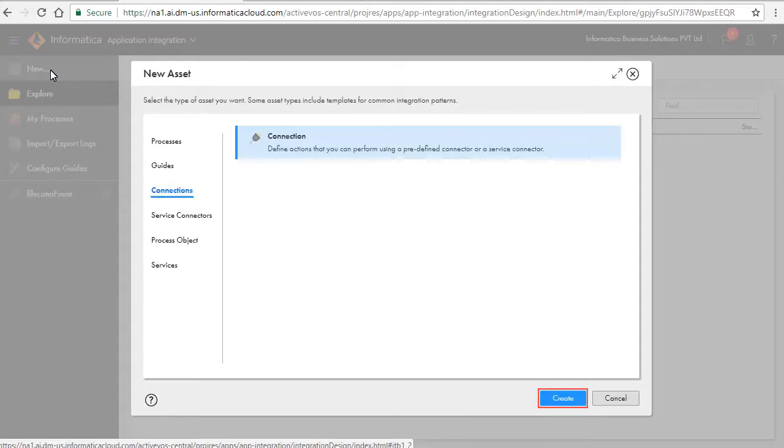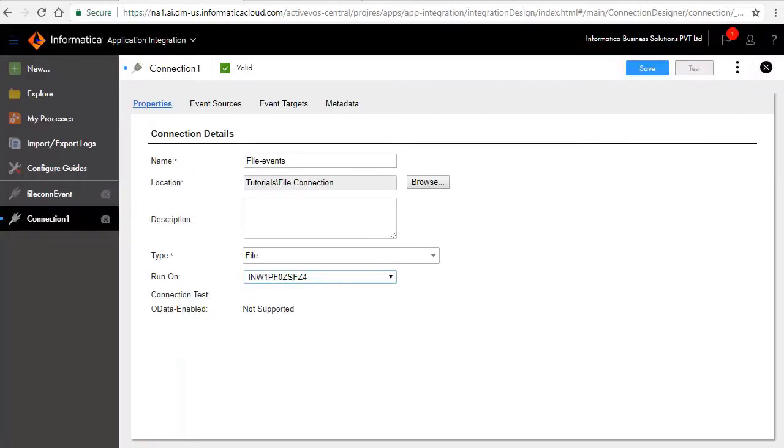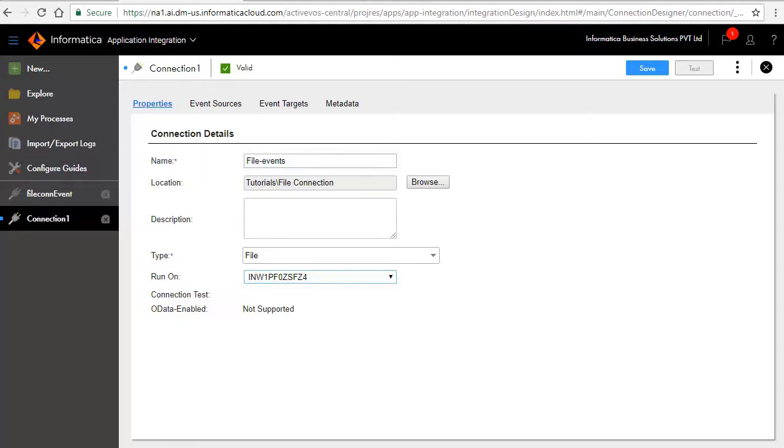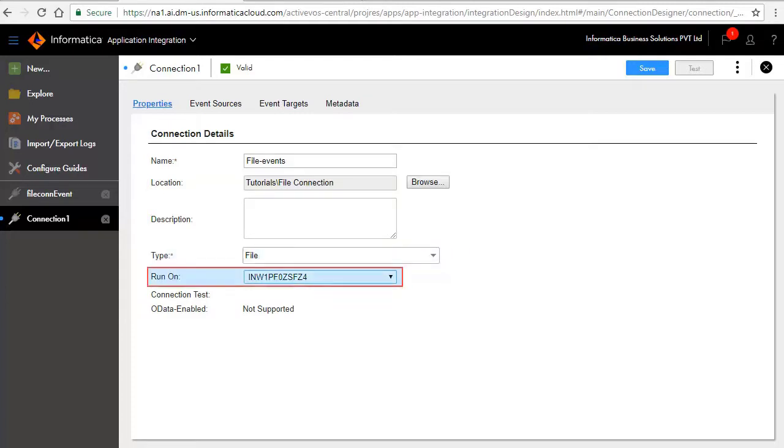For this demonstration we have created a project named Tutorials and a folder named file connection. Click new, select connections, and click create. A new connection page opens for editing. In the connection details section, enter a name for the connection, select file as a type of connection, and select the agent. Click save to save the connection.